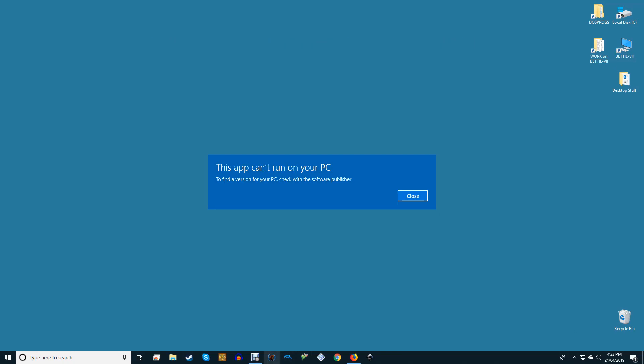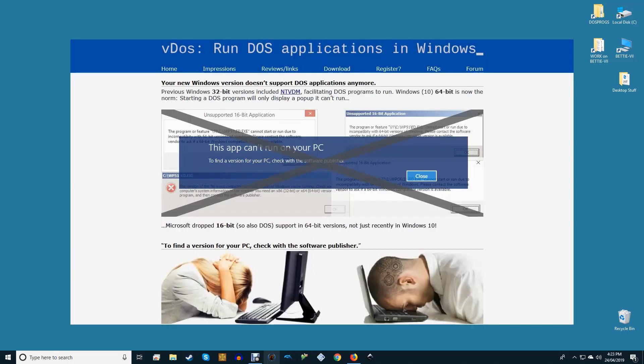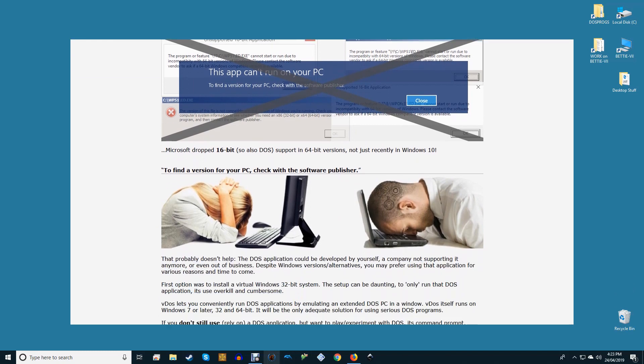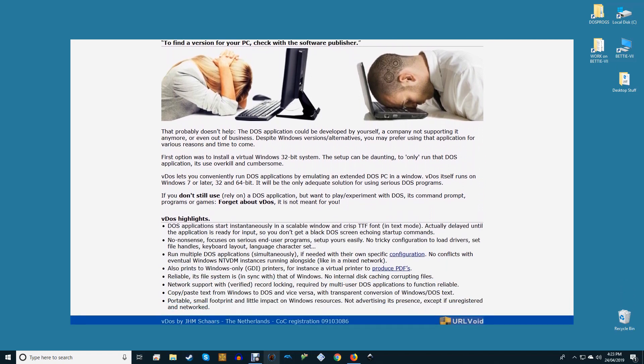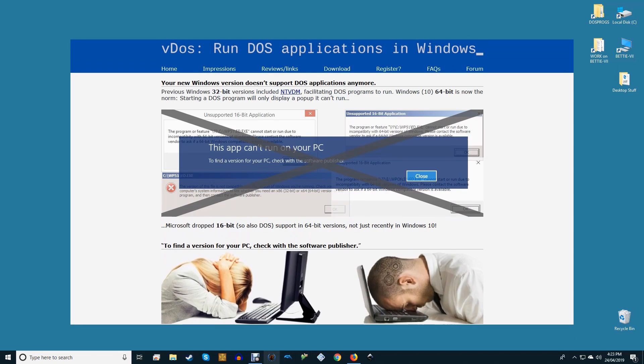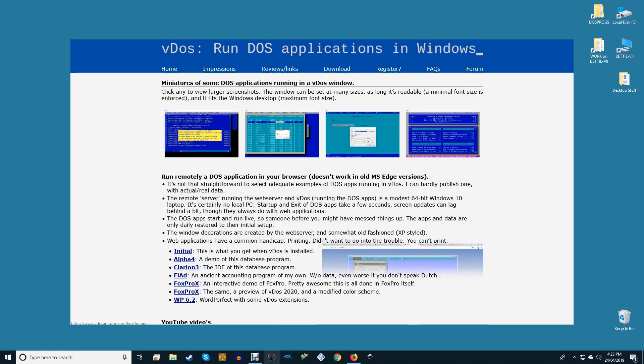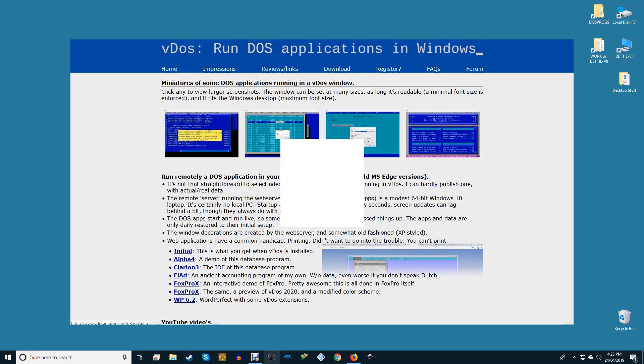Instead Windows users will see a pop-up alert that DOS programs can't run. VDOS is a third-party DOS emulator that replaces Windows own NTVDM technology. When you run DOS software through VDOS it'll load in its own window. It adds network and printer support, provides clipboard access, and allows you direct access to your system files.